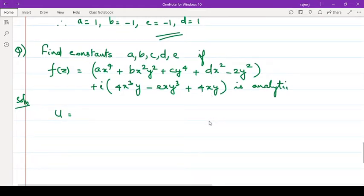Write u, write b. I will just show you. So this is ux.